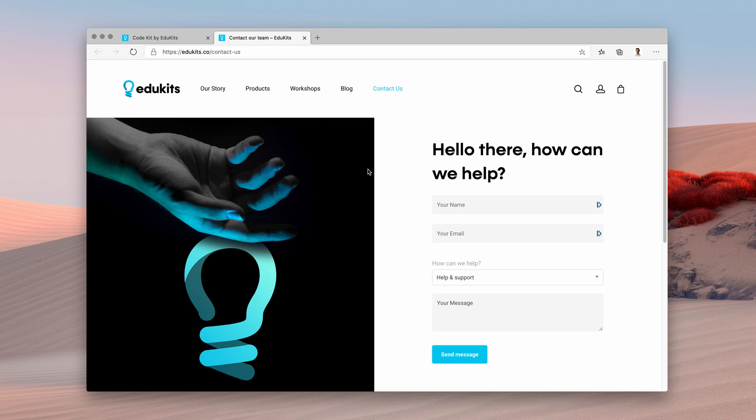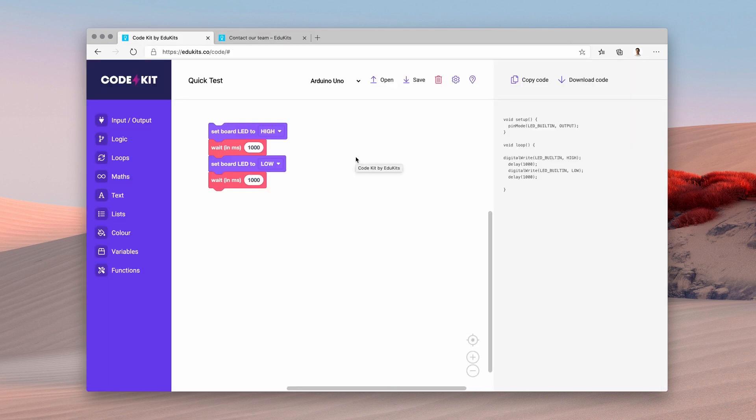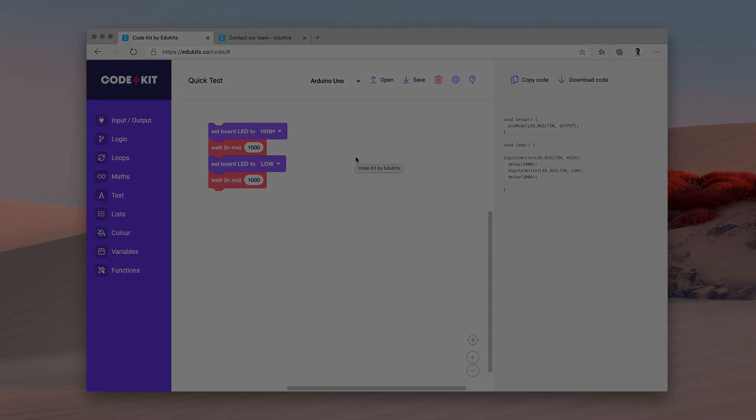Stay tuned because we're going to be releasing a standalone app for Windows and Macintosh which will allow you to build projects with the blocks but then directly upload them to your Arduino board. We'd love for you to try out CodeKit and let us know what you think.